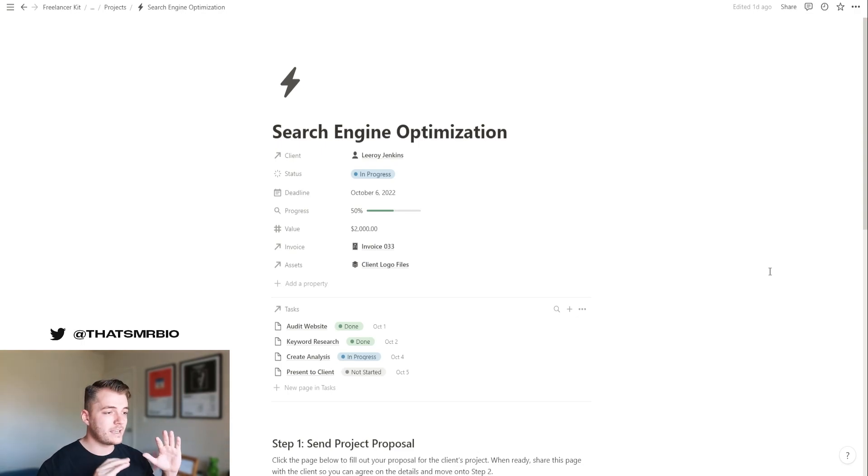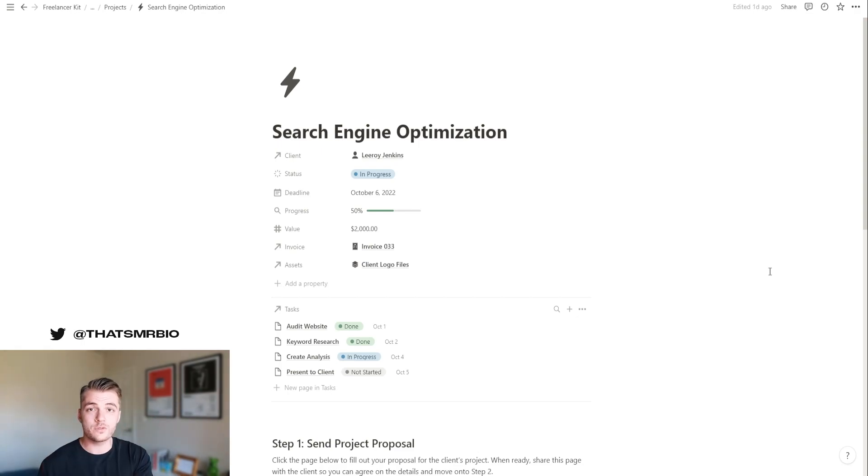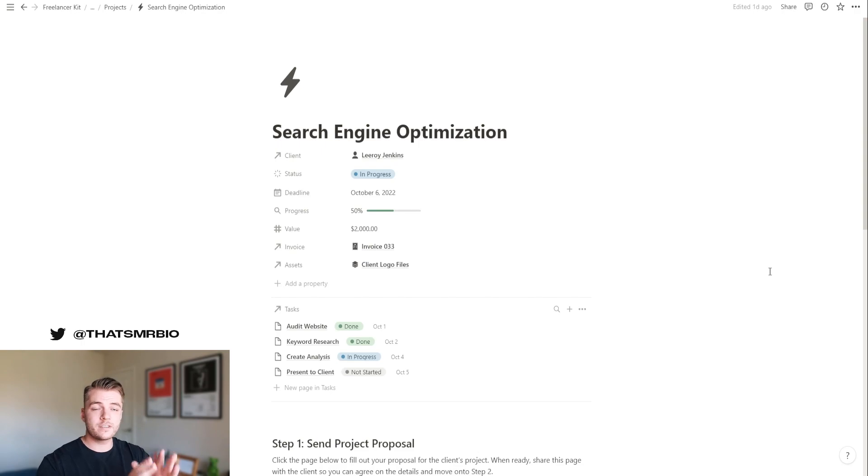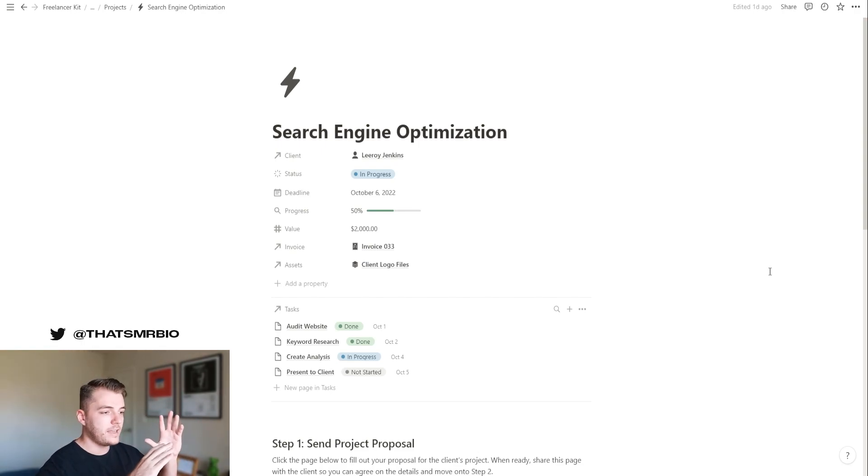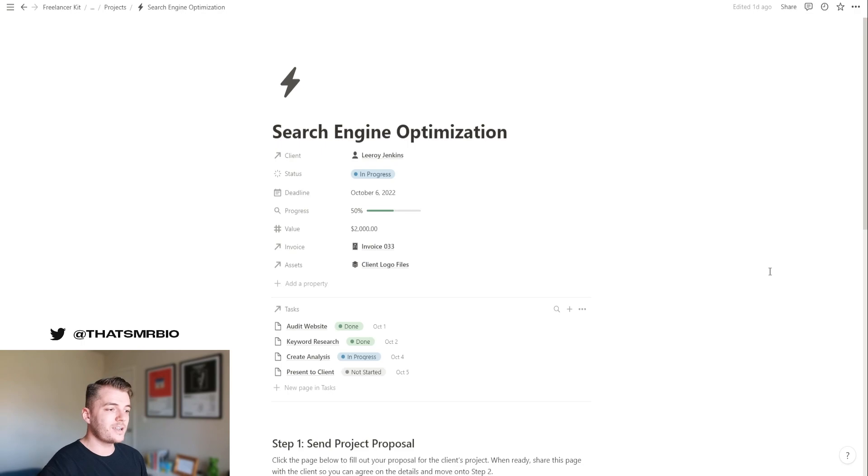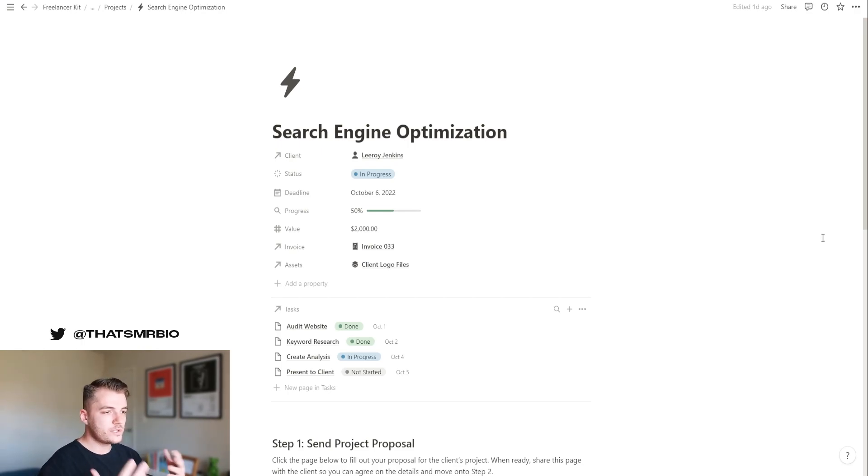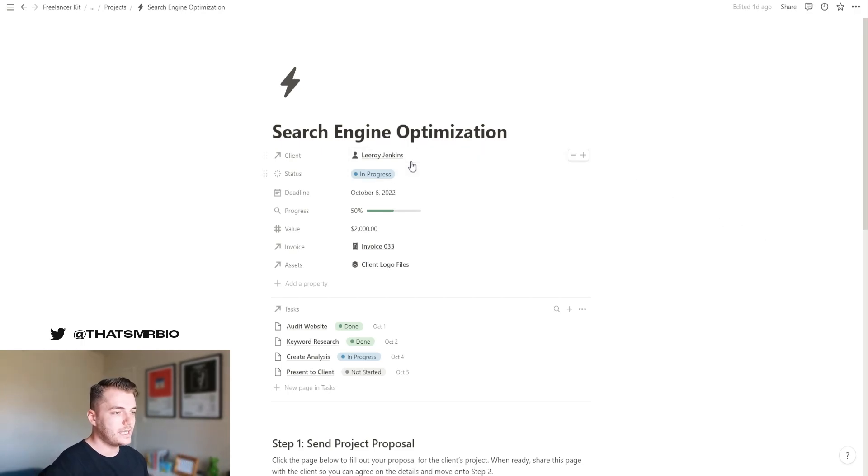to be able to take everything from creating a proposal for your client to onboarding them to keeping them filled in and then eventually completing the project for them. And I feel like we've landed on something good here. Now, what you see here is an example of a project page.